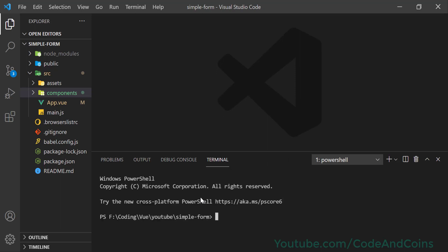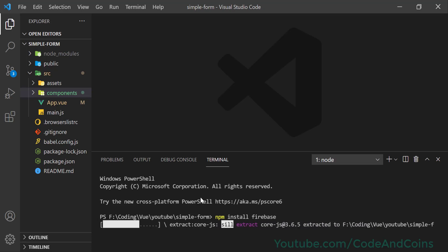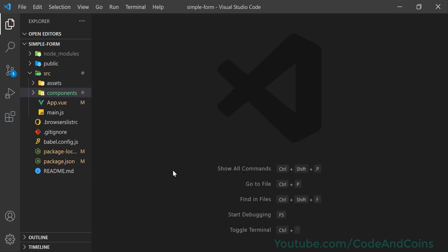So go to your project, open the terminal, and write npm install firebase. After you install, close this and go to package.json.